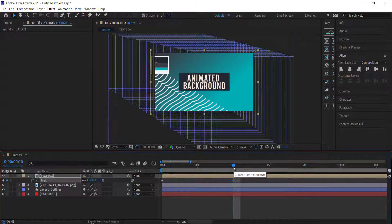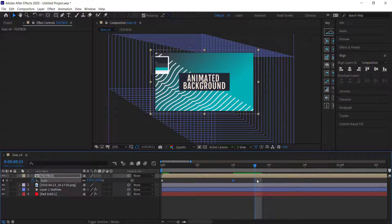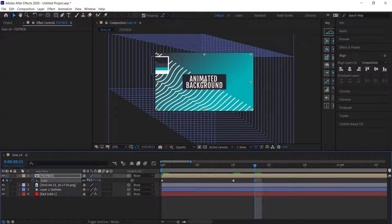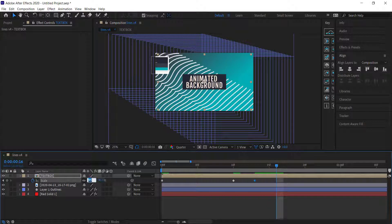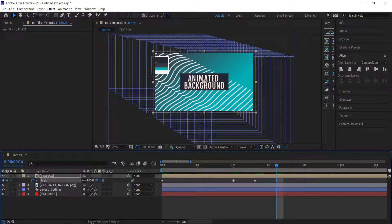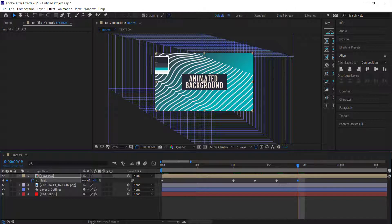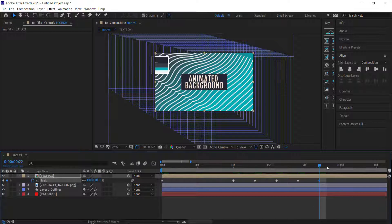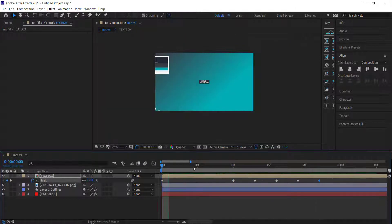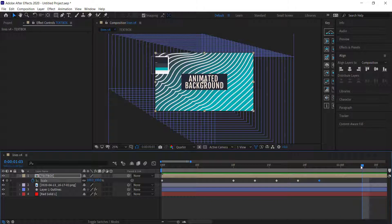Press Page Down three times to move three frames and bring the scale down to 95%. Then another three frames and bring it up to 105%. Then three more frames down to 98%, and three more to its final resting place at 100%. That gives us a simple overshoot bounce effect.